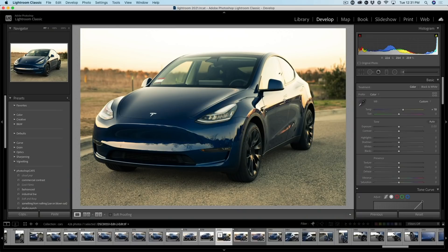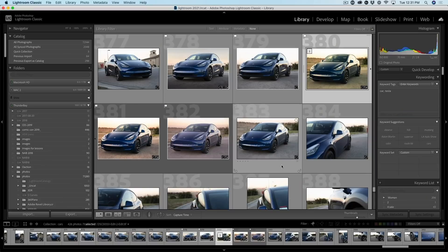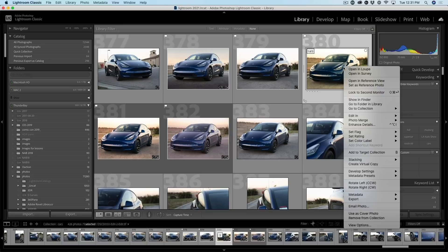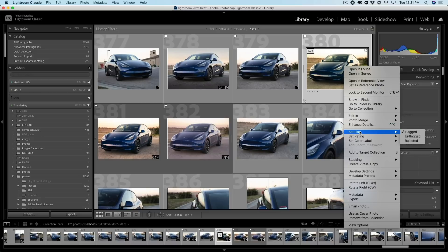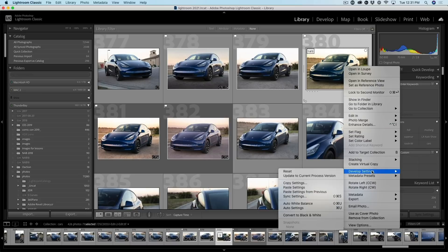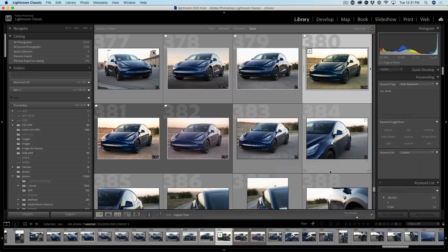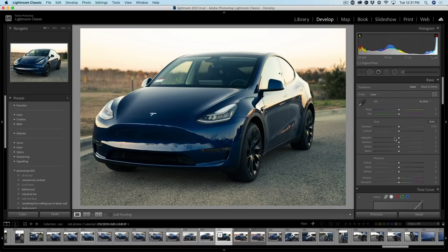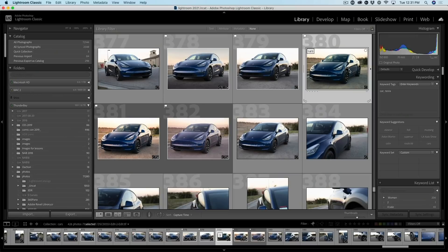Now notice it's got too much of the effect because it's now got that double effect on here. But here's the nice thing. All we need to do is right click, choose down to develop settings and then just choose to reset. Notice those adjustments are gone and we have that image.